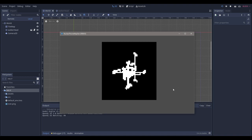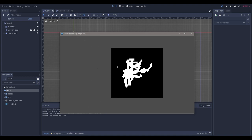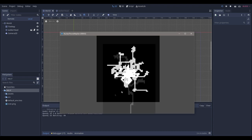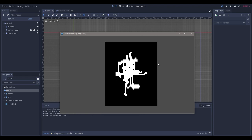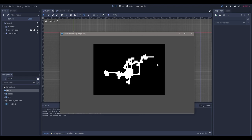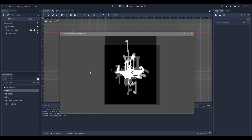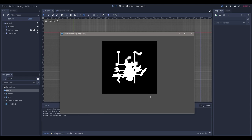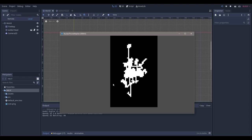Hello everyone, NadLives here. Today we're going to be making this Nuclear Throne map generation tool. As you can see, we can get a lot of crazy varieties, and throughout the video I'll be showcasing some tweaks that you can make to this program to make more insane maps. What I was inspired by was this game called Nuclear Throne.